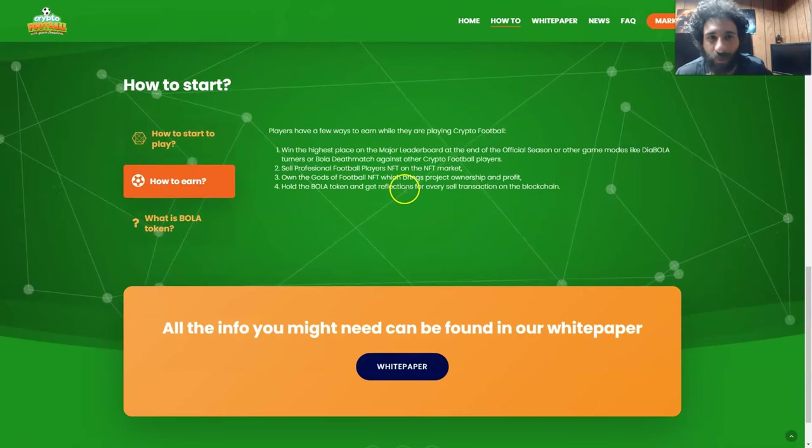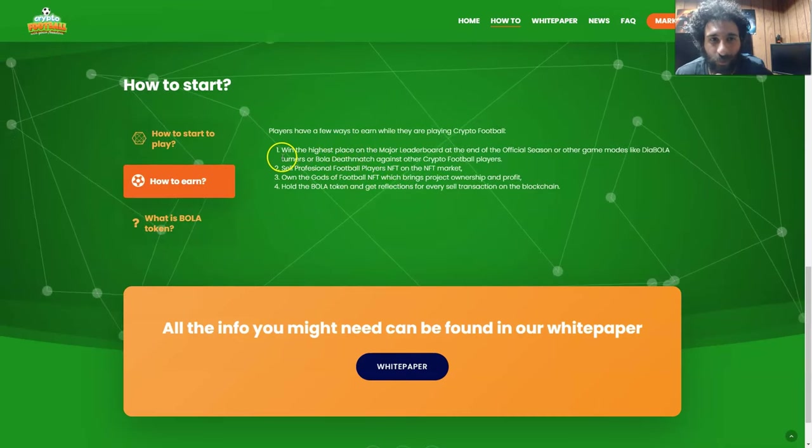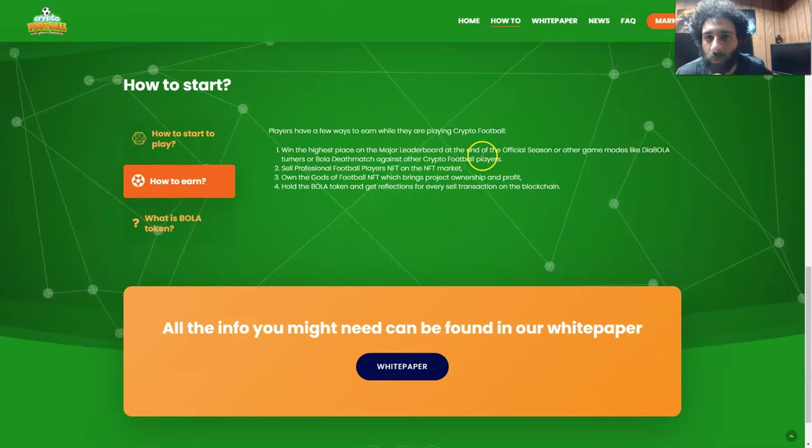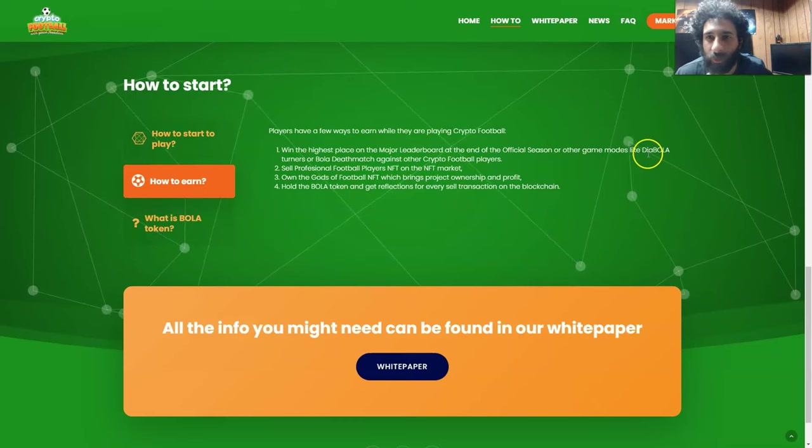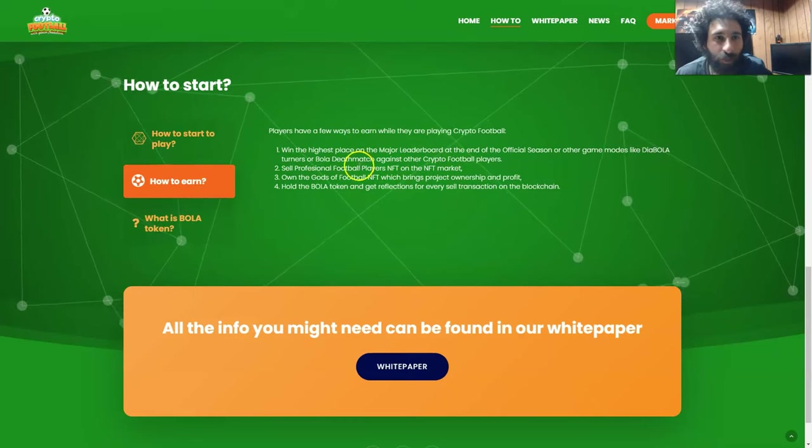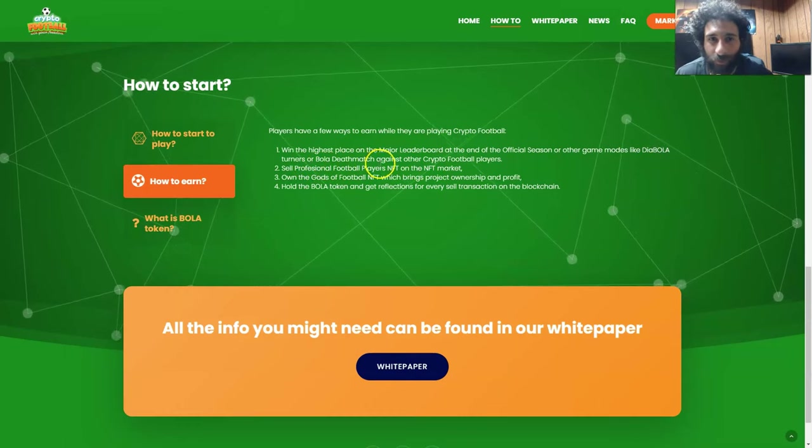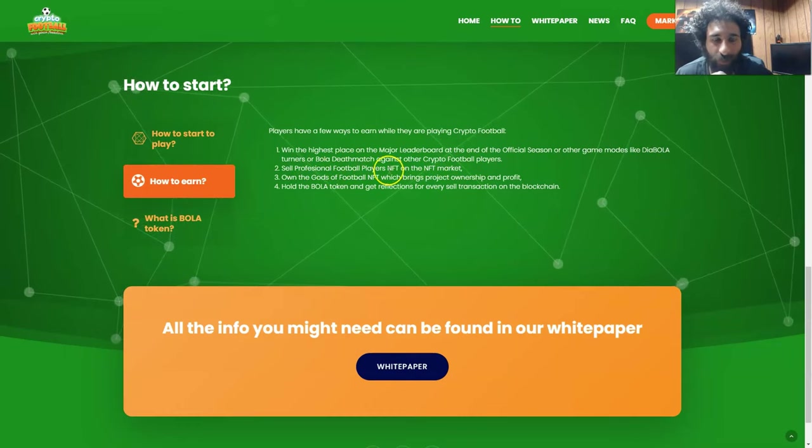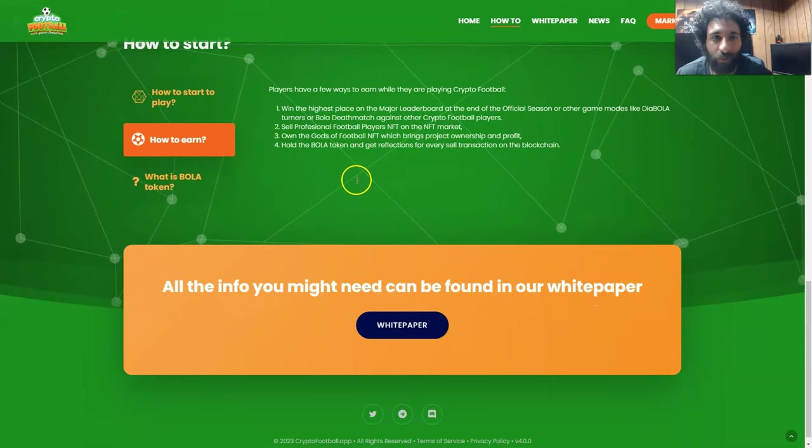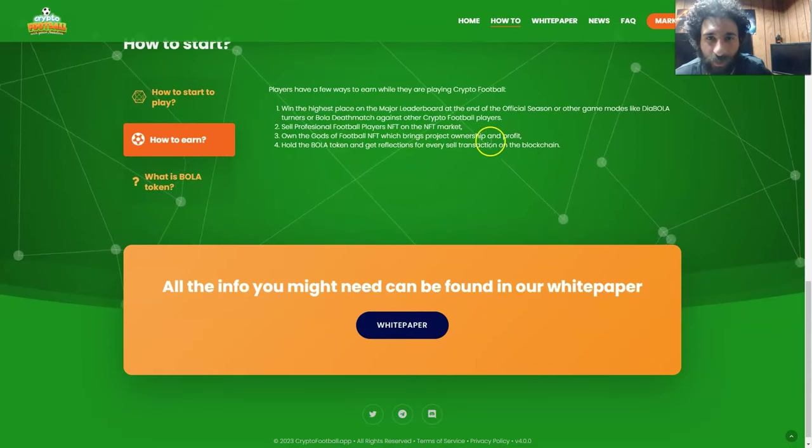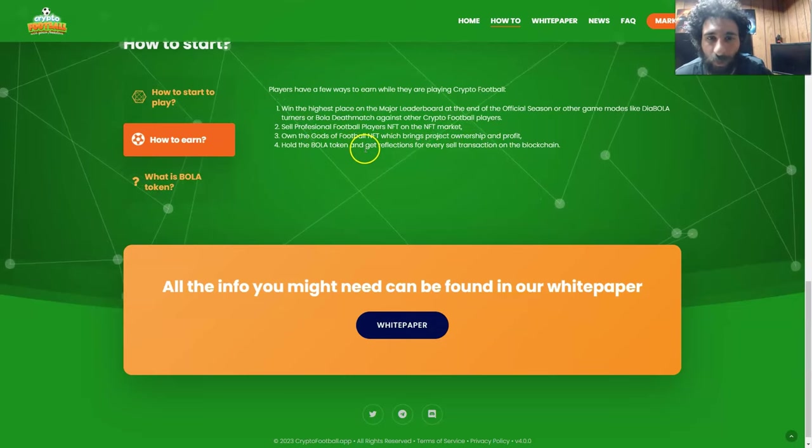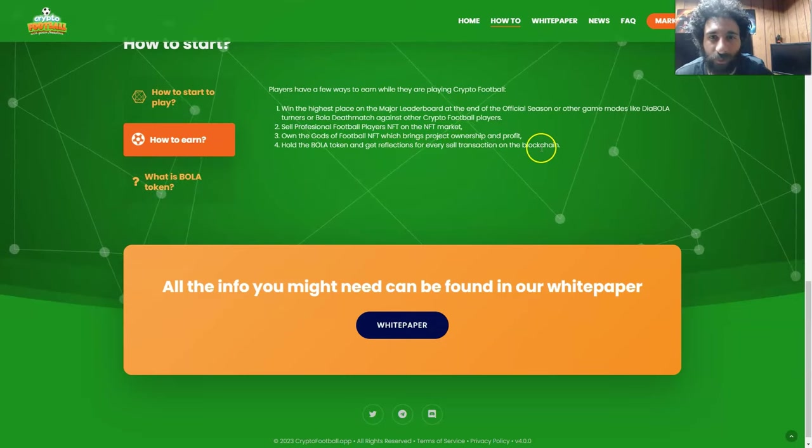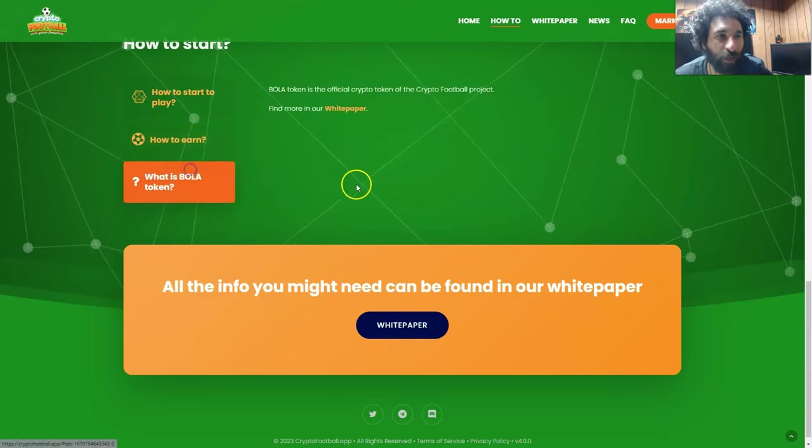Now the big question, how do you earn? Well, there's a few ways to earn. You can win the highest place in the major leaderboard at the end of the official season, and there's other games like Diabola or the Bola Deathmatch and other games that you can play. You can sell professional football players NFTs on the NFT marketplace, own the gods of football NFT which brings the project ownership and profit, and hold the Bola token, the native token to get reflections for a resale transaction.